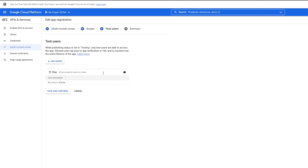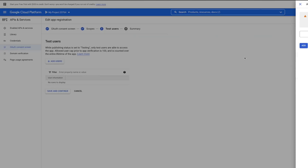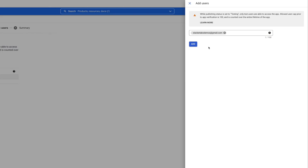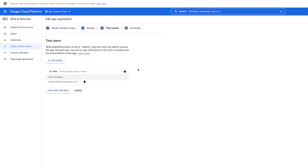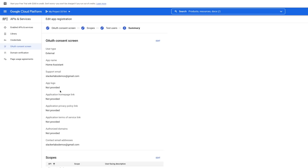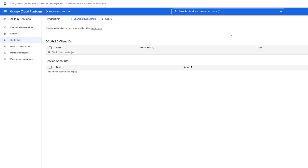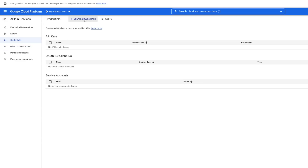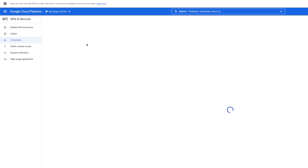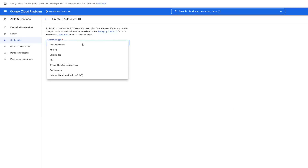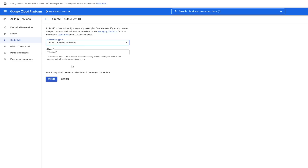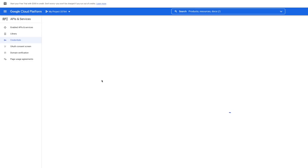For Test Users, you do need to add one, so click Add Users, enter your email, click Add, then Add again, then Save and Continue. And we're finally at the summary. Now it's time to create our credentials — click Create Credentials at the top and choose OAuth Client ID. Application Type is TV and Limited Input Device. For Name, use Home Assistant Credentials, then click Create.